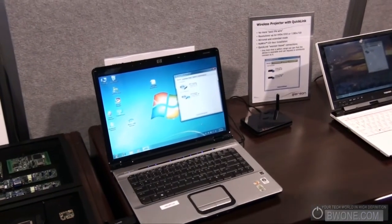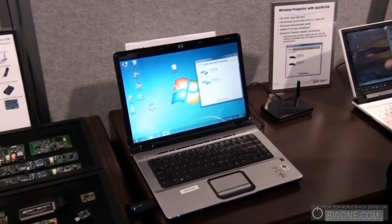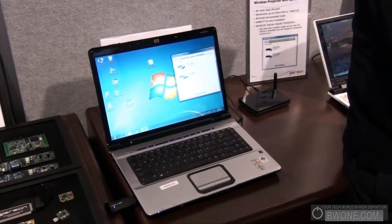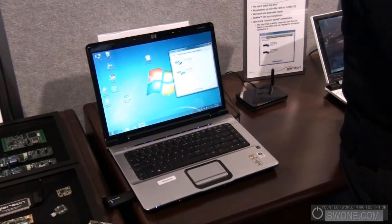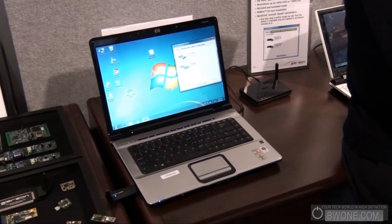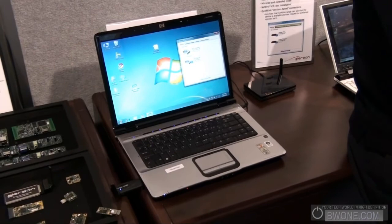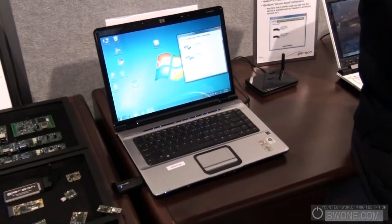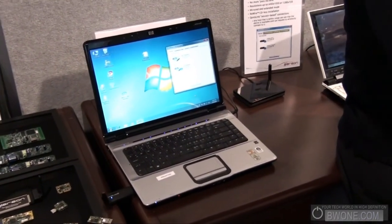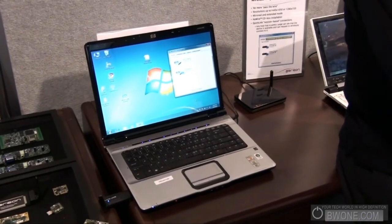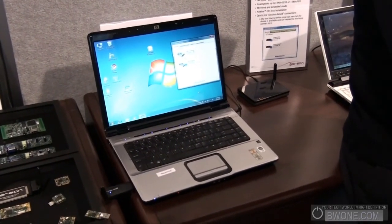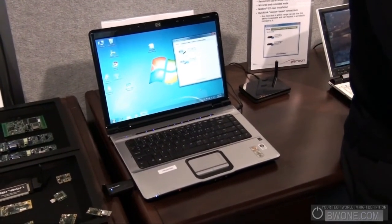This is a very interesting problem we've come across in the last few years. One of the easiest ways to think about it: four or five people come into a conference room and play what we affectionately call 'pass the spigot' — 'can I have the wire, can I have the wire' — so they can get access to the projector.